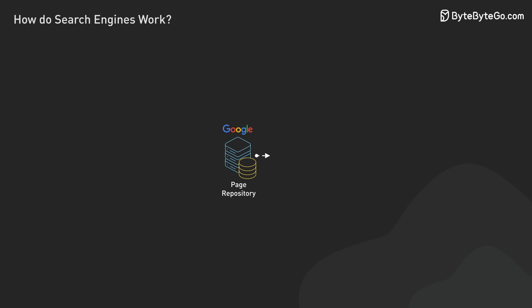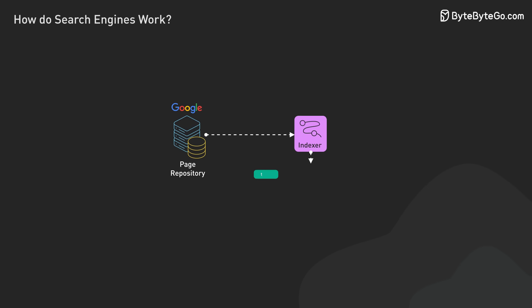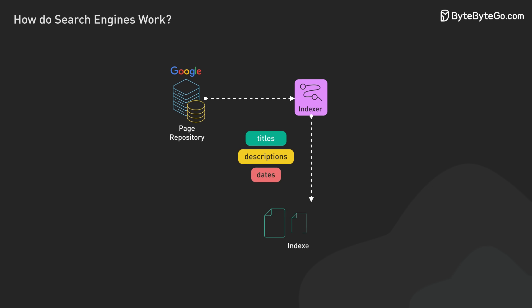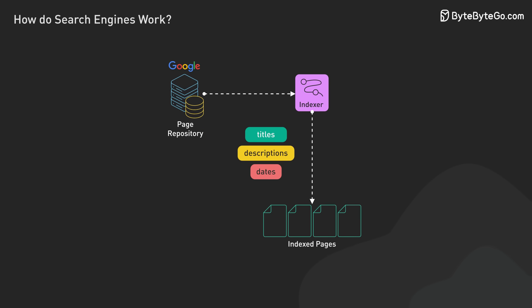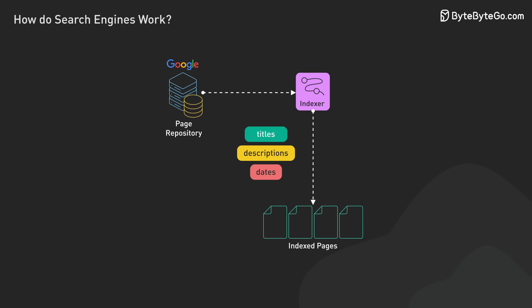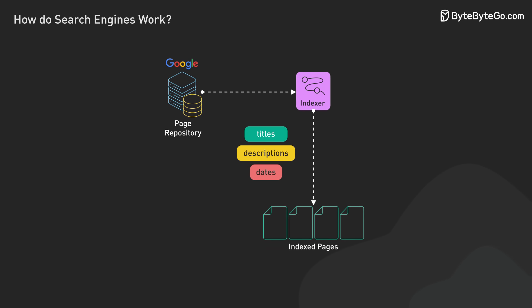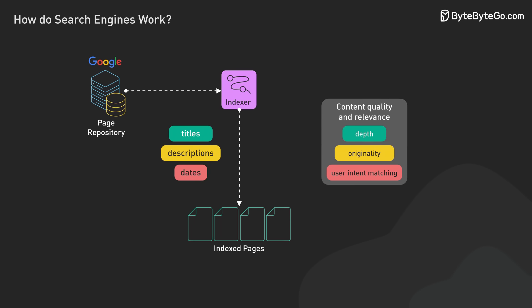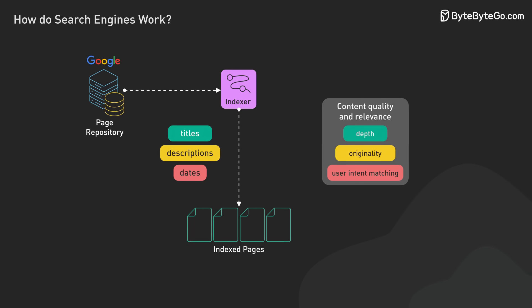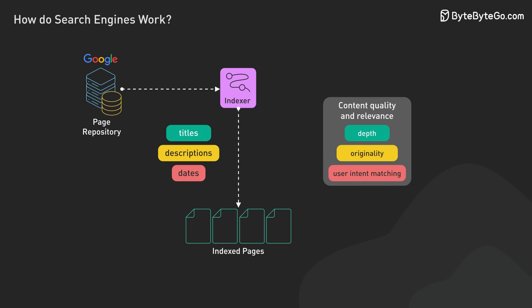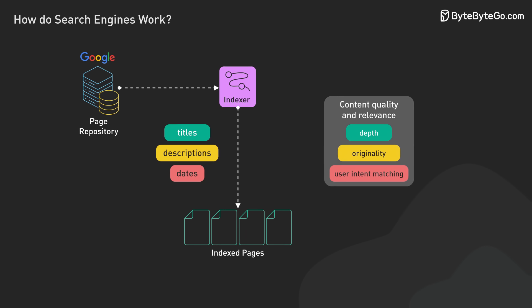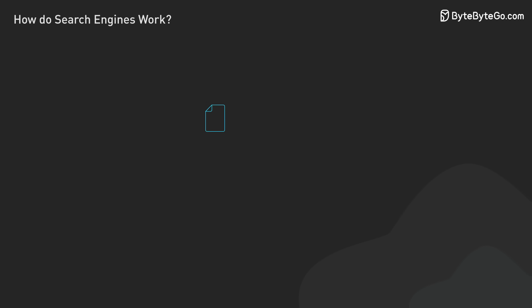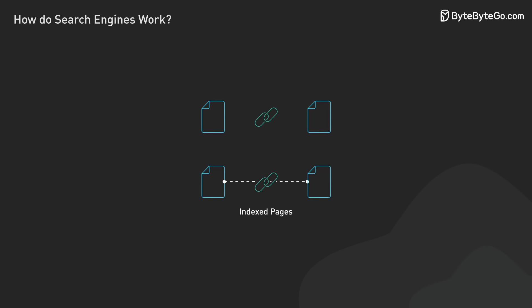Indexing goes beyond word analysis. Search engines store and evaluate important page information like titles, descriptions, and publication dates. They assess content quality and relevance, considering factors like depth, originality, and user intent matching. The system also maps page connections through links, helping determine each page's importance.